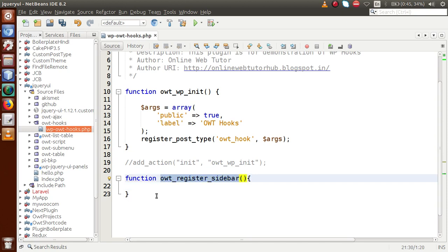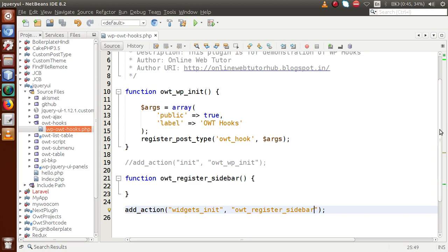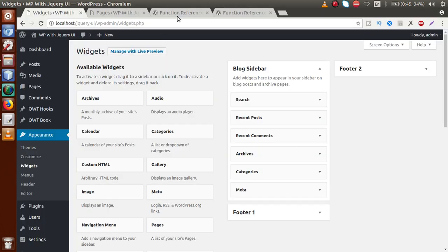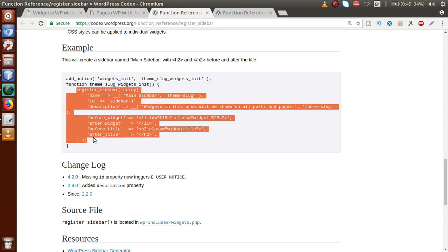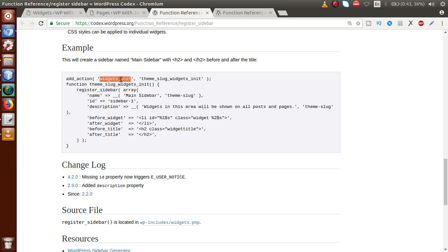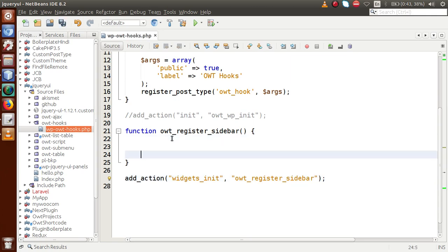This function is called when we use add_action with the widgets_init hook. We pass this function as a callback. Now, looking at the documentation, register_sidebar is a WordPress function used to register our custom sidebar. We will call this function inside the widgets_init action hook because that hook fires when our widgets initialize.